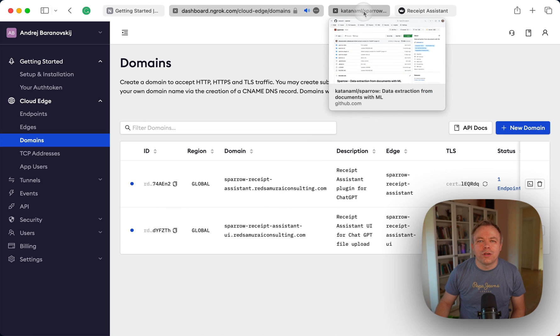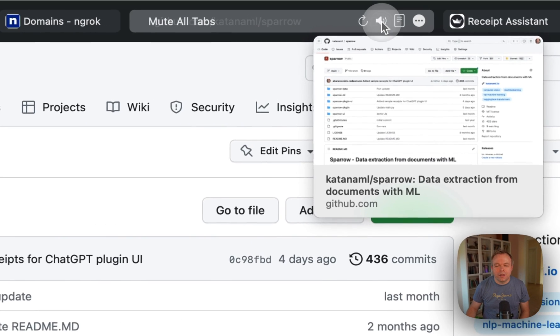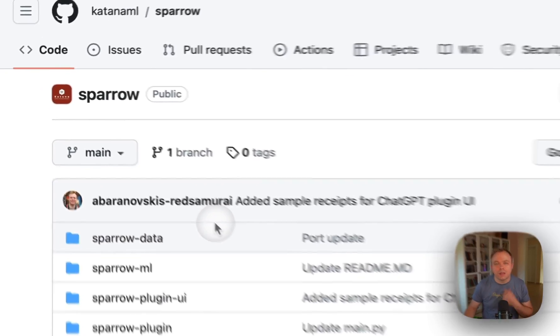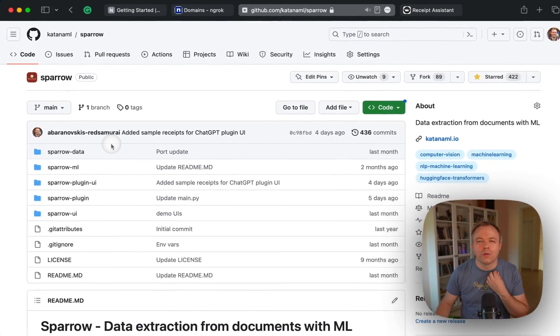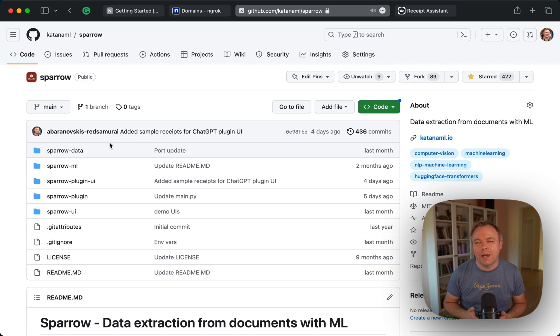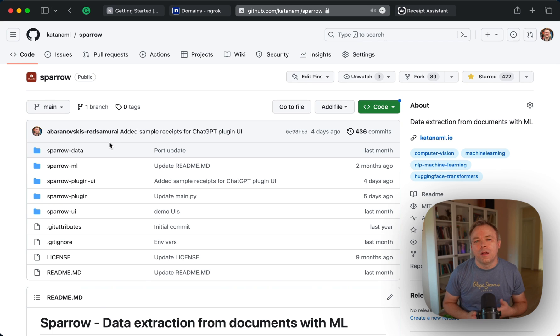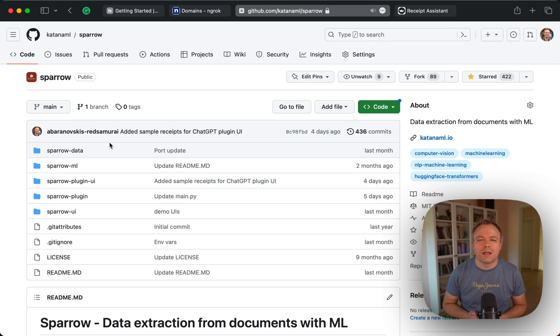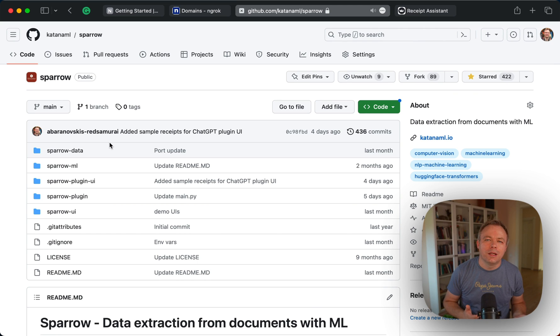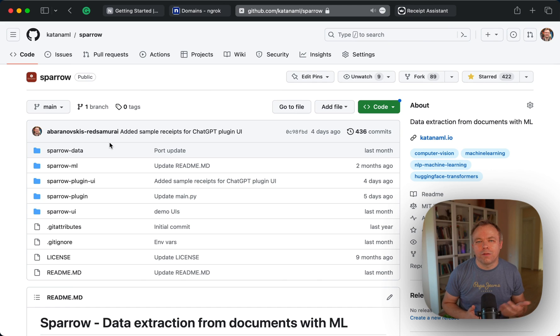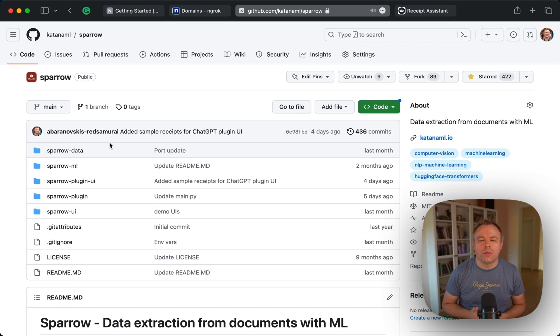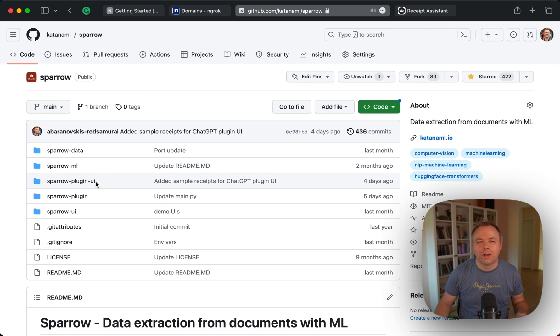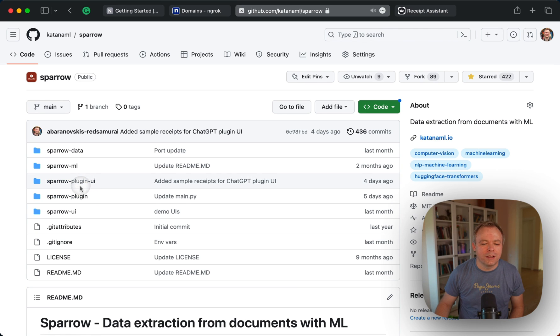And the local application that I'm using is Sparrow. So this is our solution to extract data from the documents. It's development ongoing and we're adding new functionality. Right now it is using donut ML model to extract data from documents in JSON format, but we're adding some new functionality as well with LLM models, with large language models. Also Sparrow includes ChatGPT plugin reference implementation.